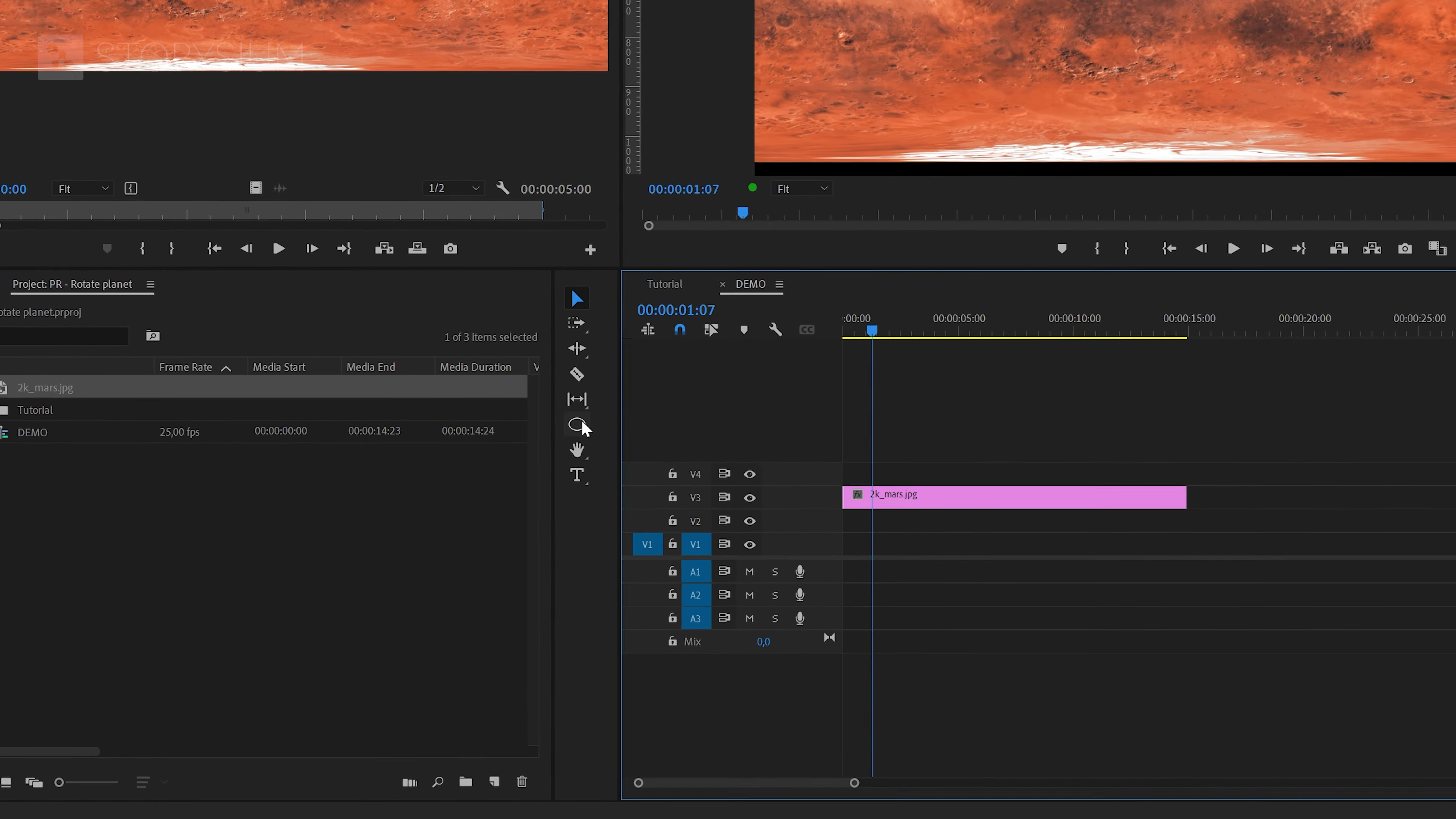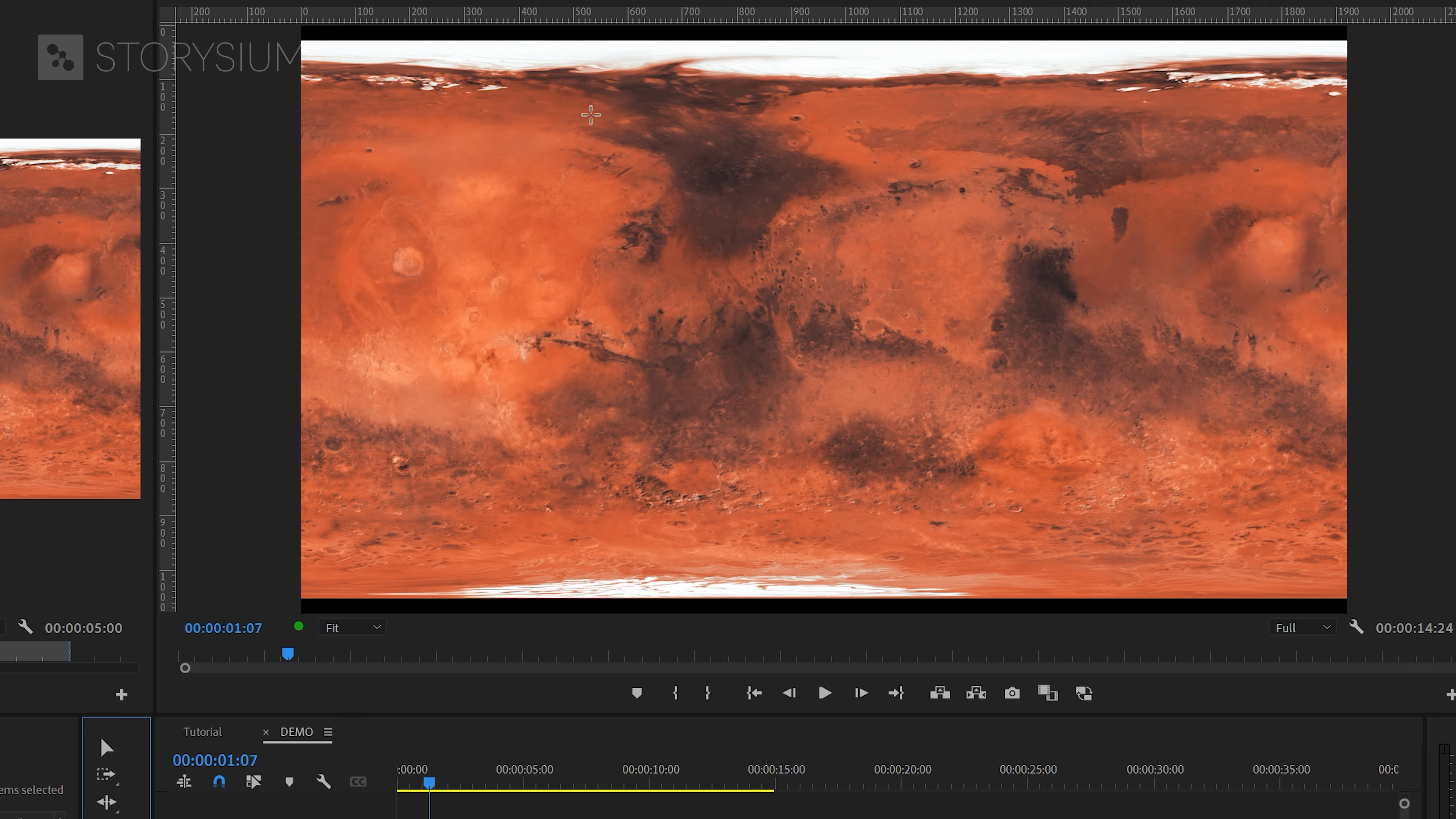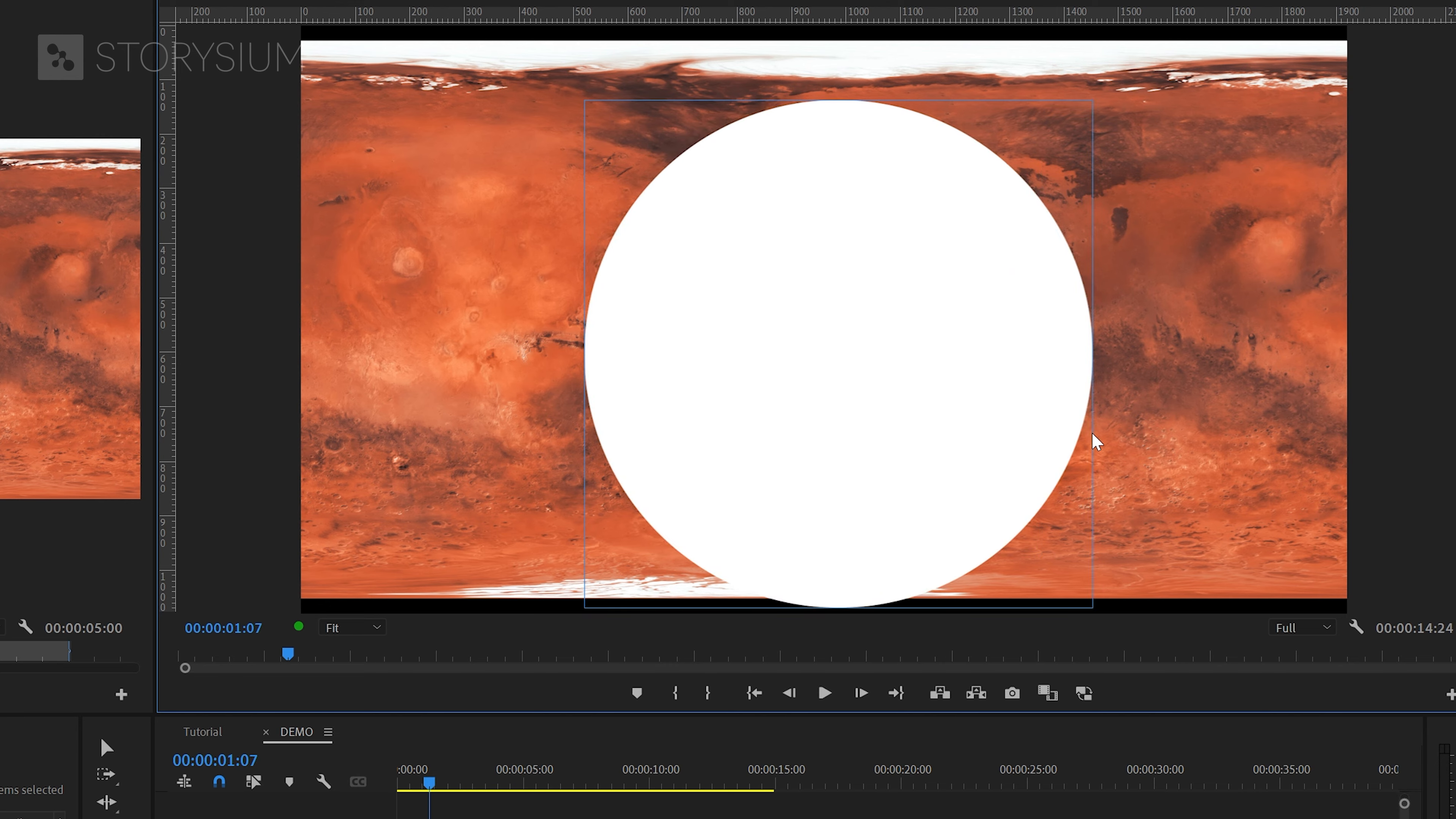After that we're going to enable the ellipse tool which you can find here. Left click in the program monitor and then drag it down to create a circle. Holding the shift key while doing that will give you the perfect circle.